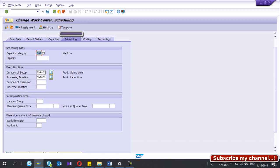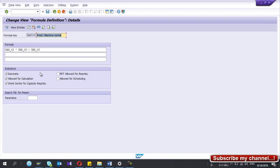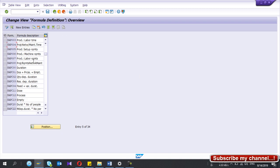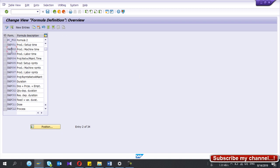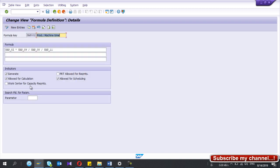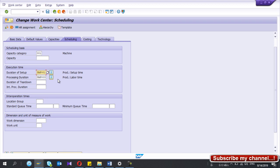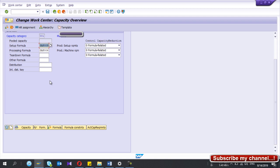In the work center, if you go to the Scheduling view, you have two additional formulas. If you check those formulas — for example CP001 — this formula should have 'Allow for Scheduling' ticked. This box should be ticked for the scheduling formulas. You need to be very careful when selecting formulas in your work center master.